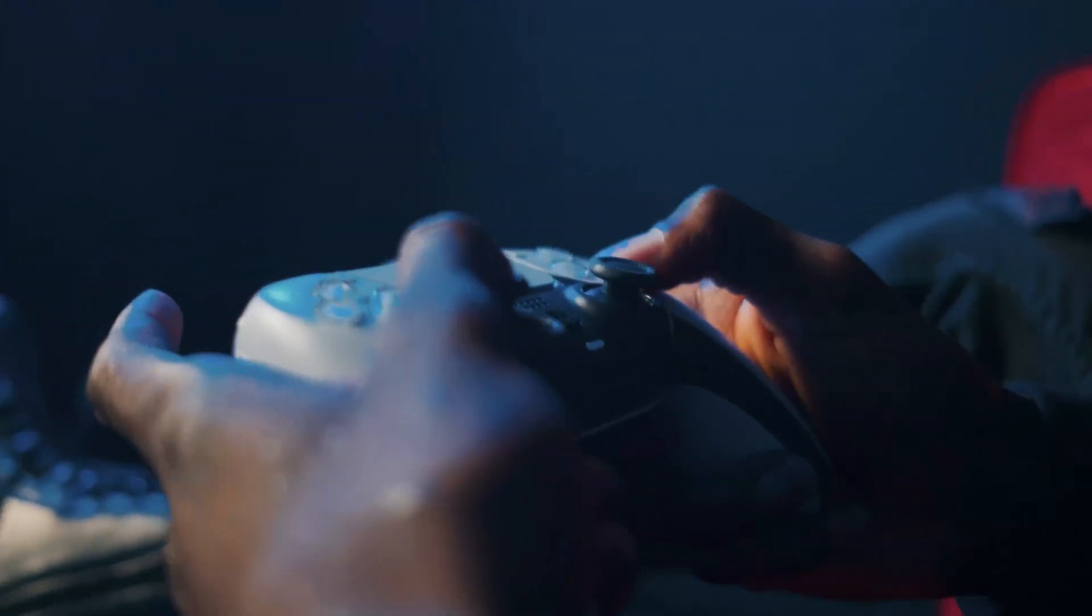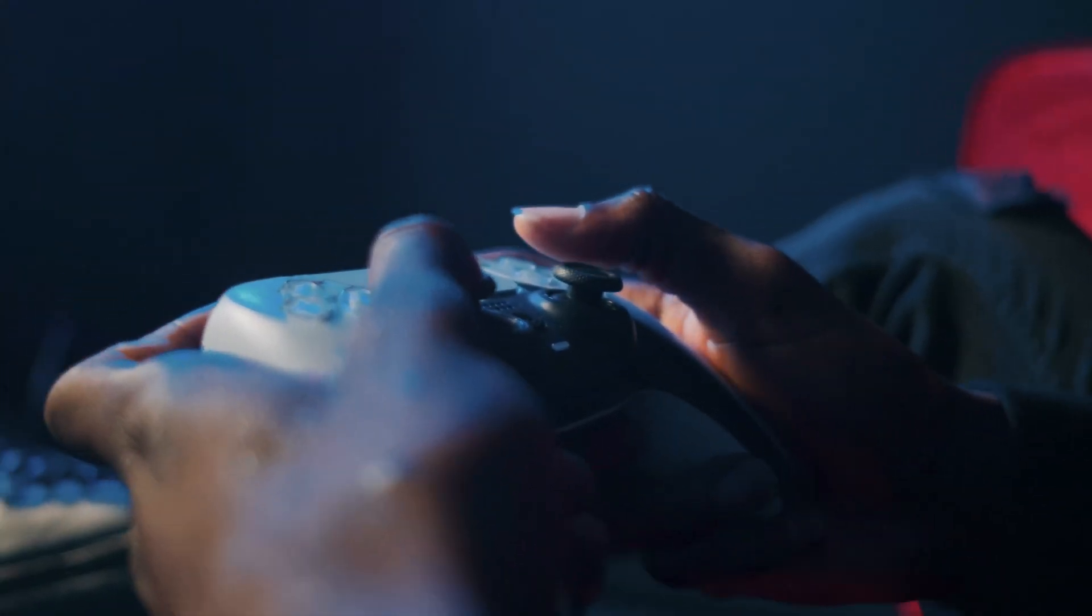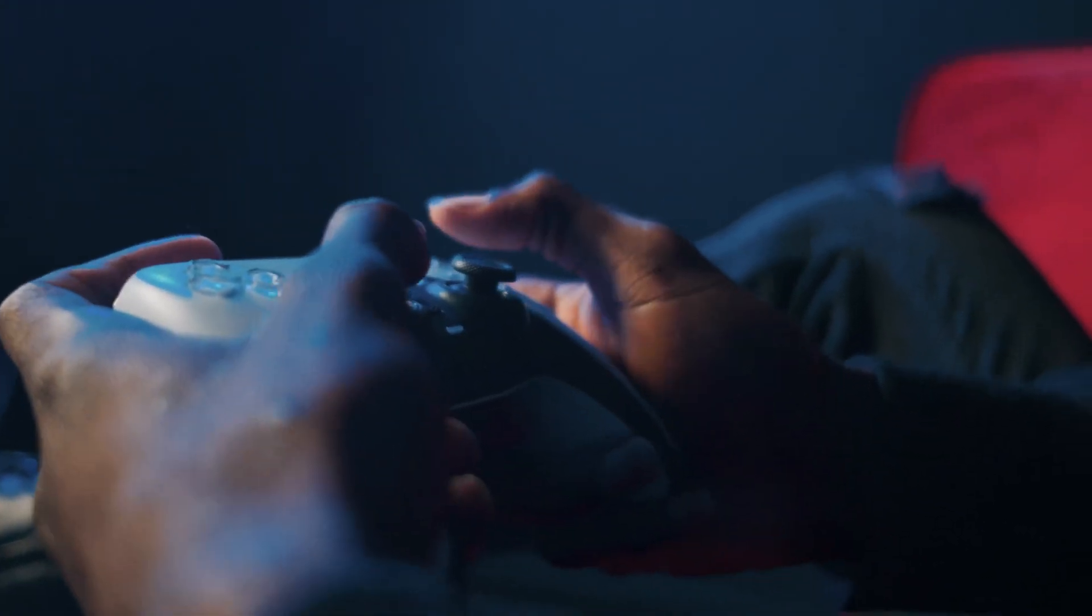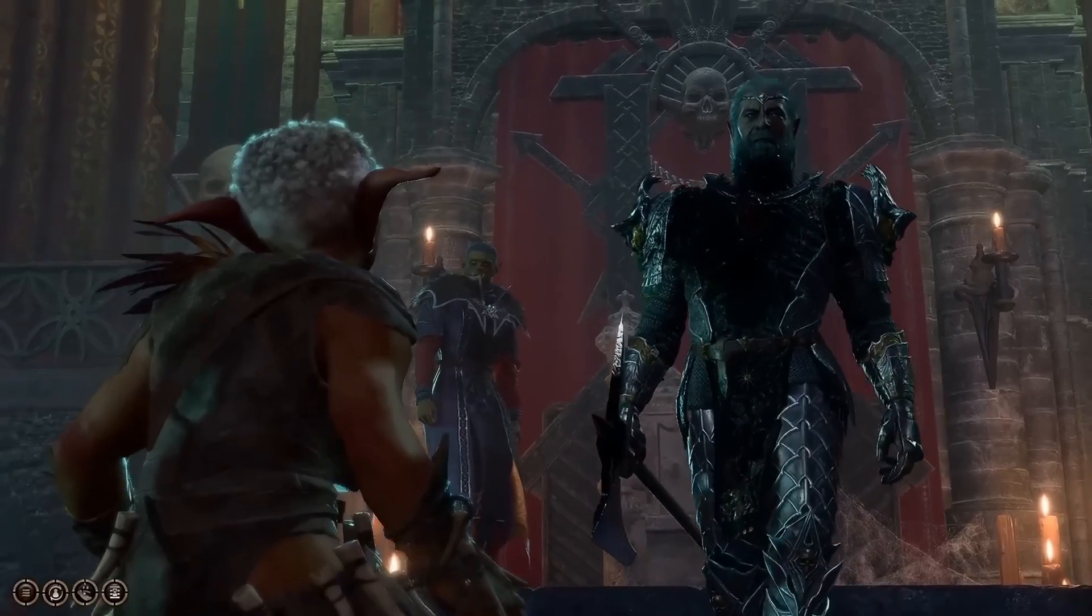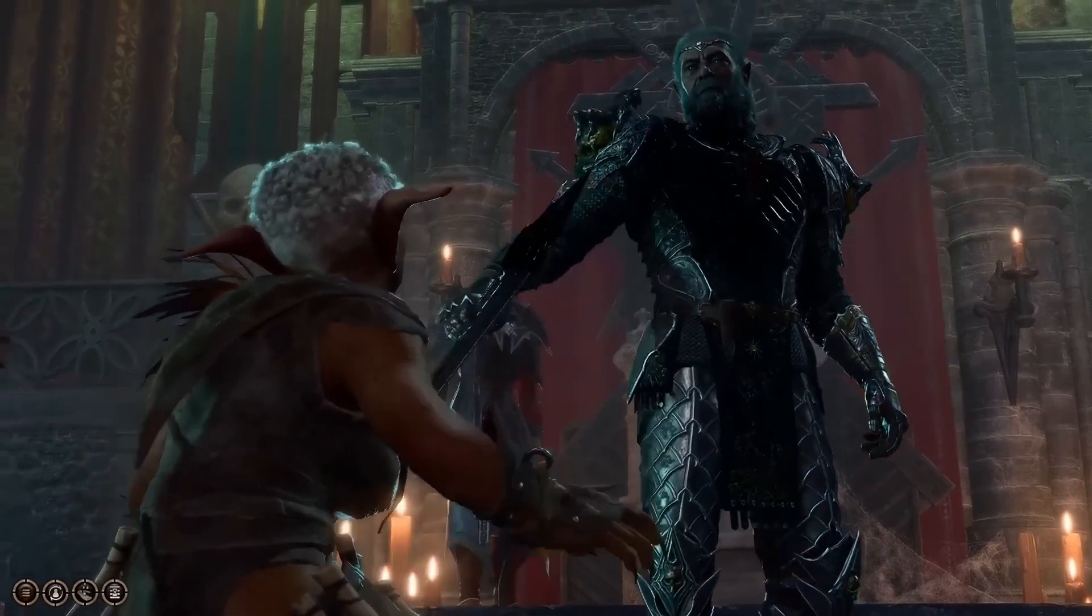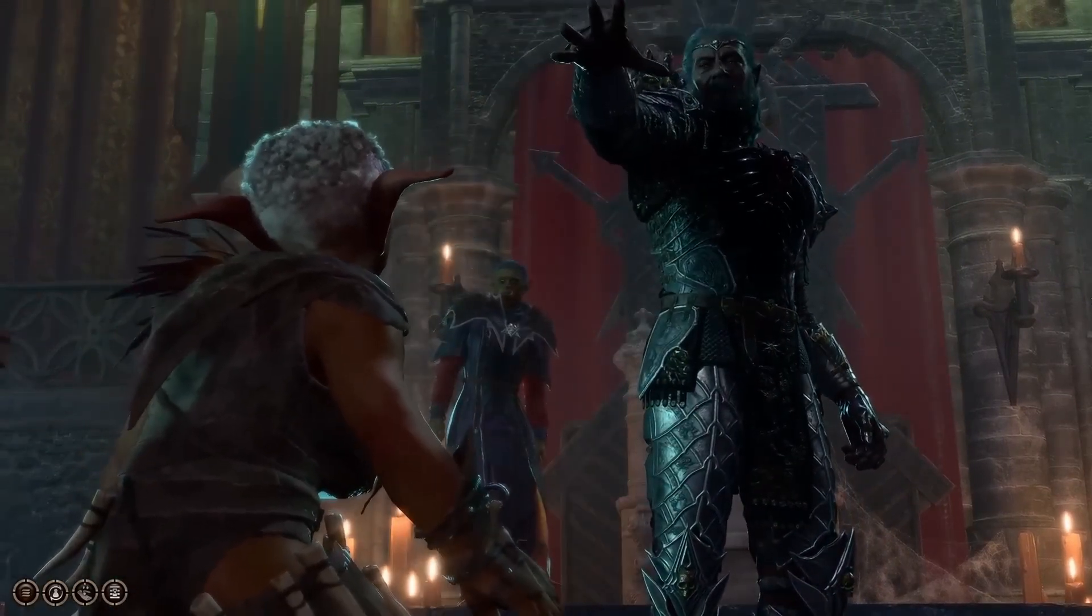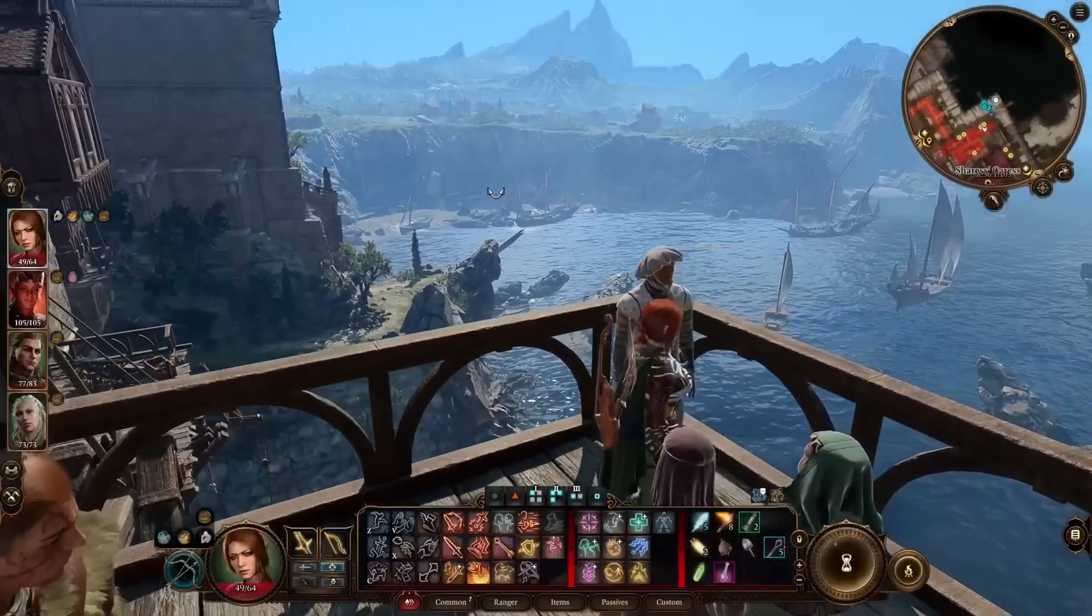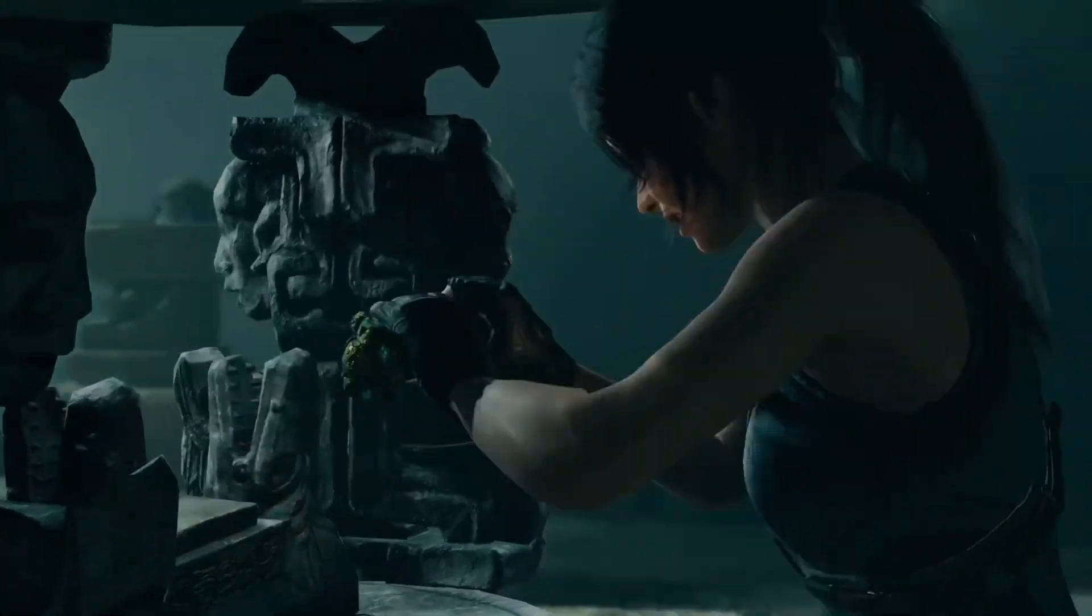Gamers, both machines can handle Mac-native AAA titles surprisingly well, but the M3 Ultra offers better ray tracing support, higher frame rates, and more consistent performance. If you're serious about gaming on Mac OS, this is your best bet.